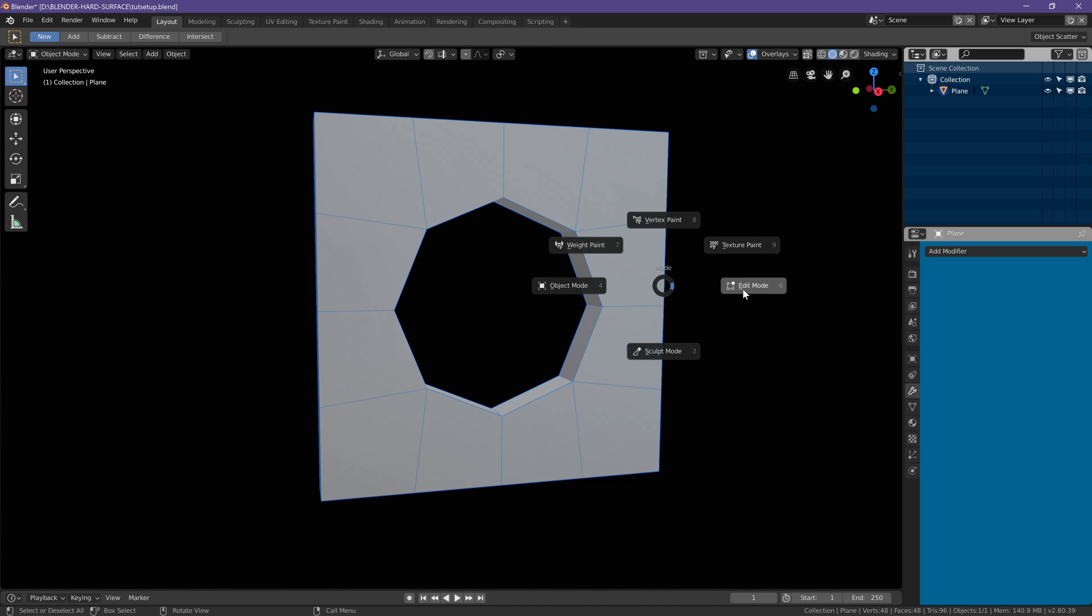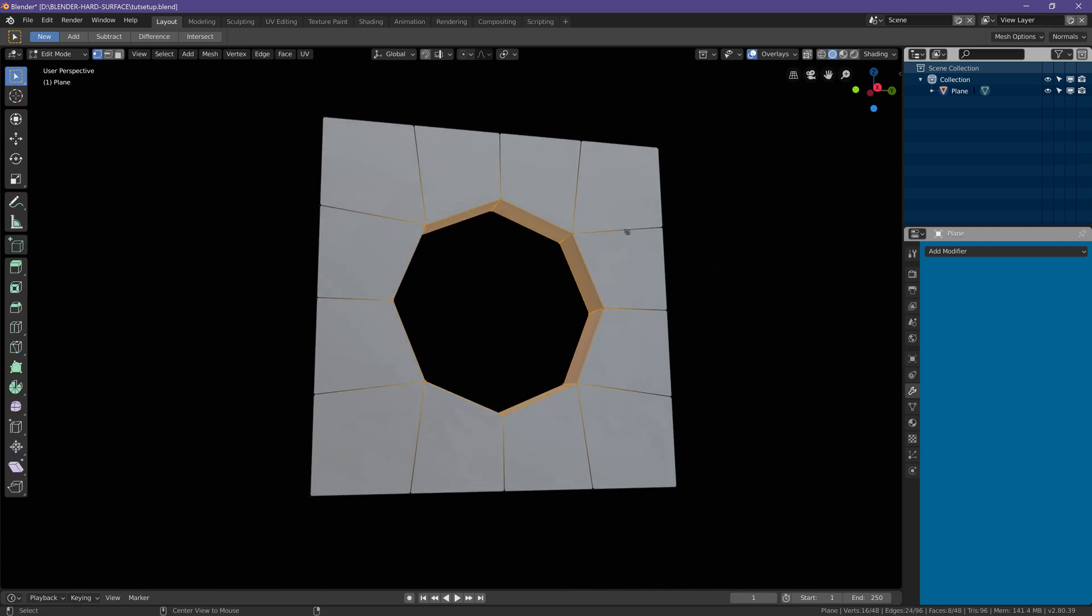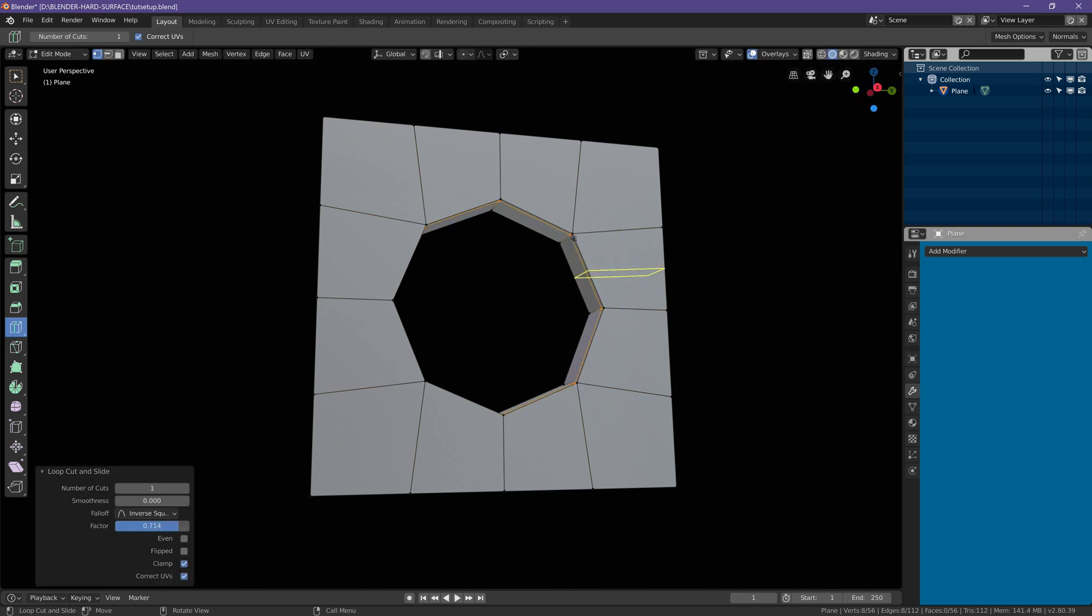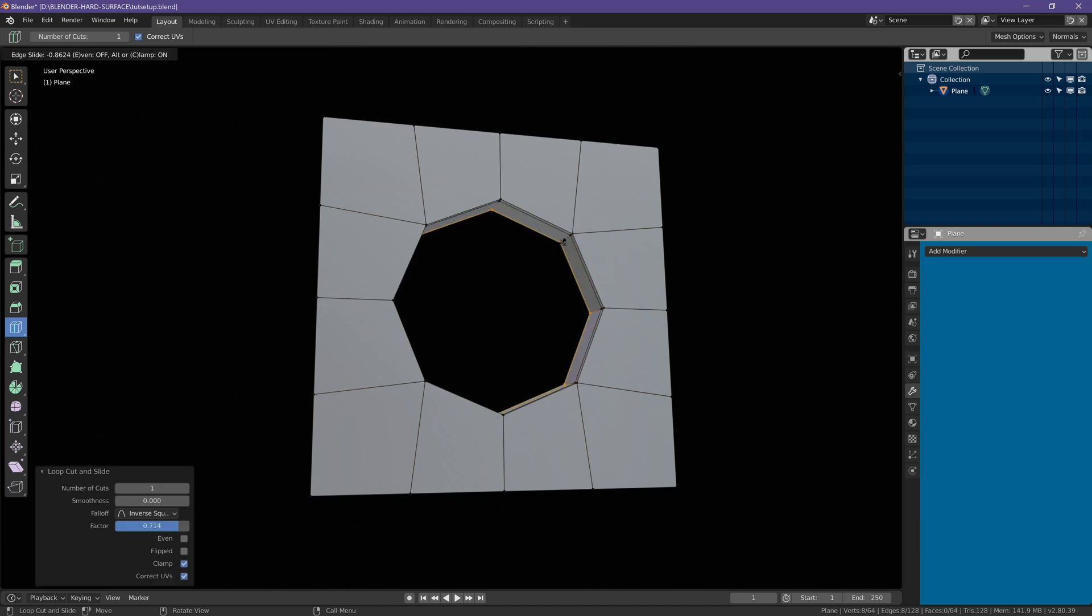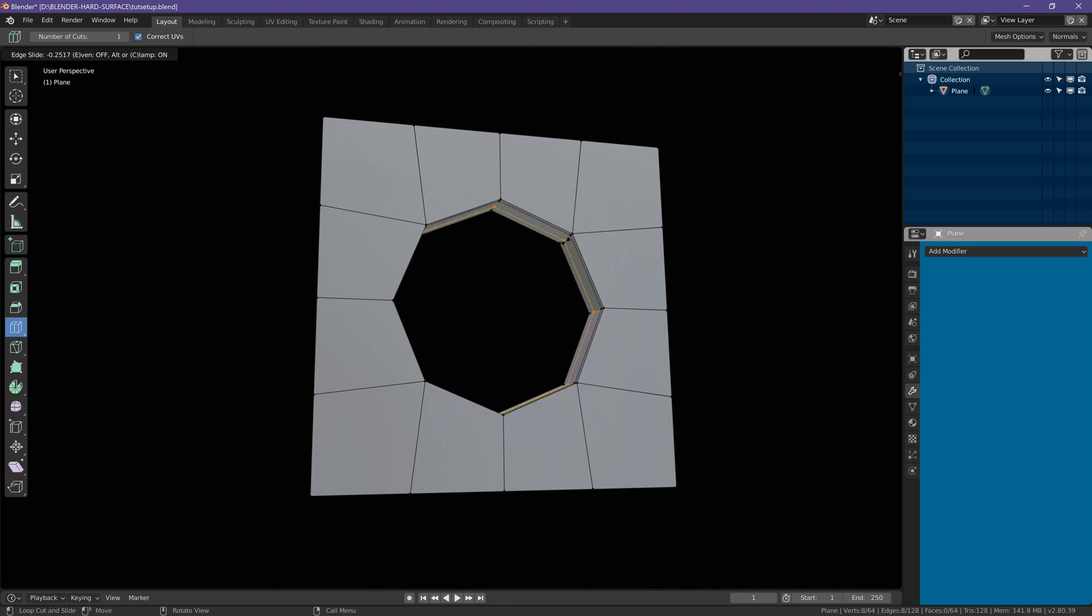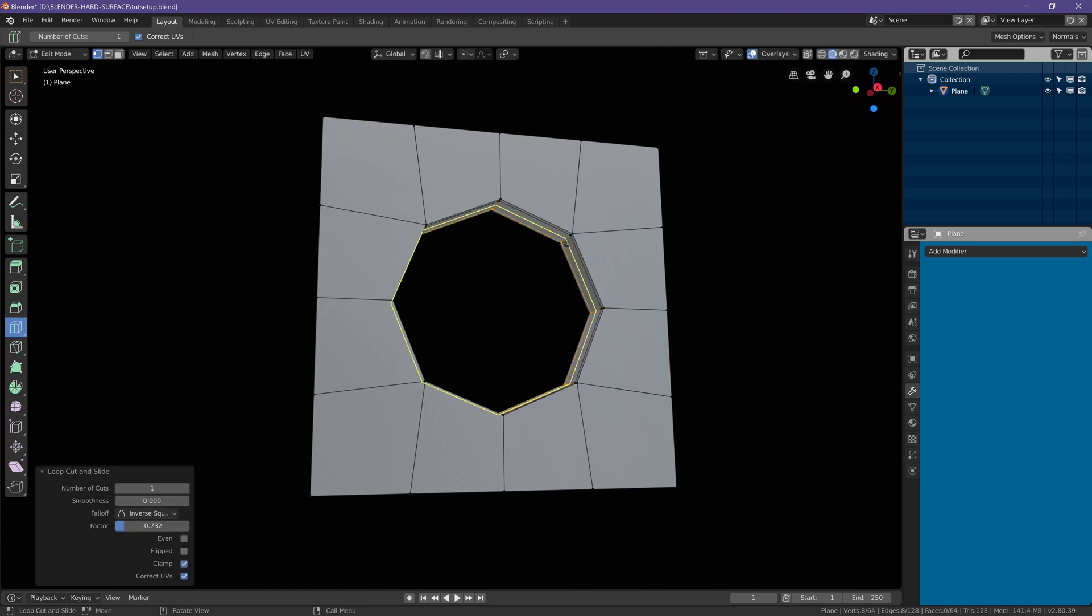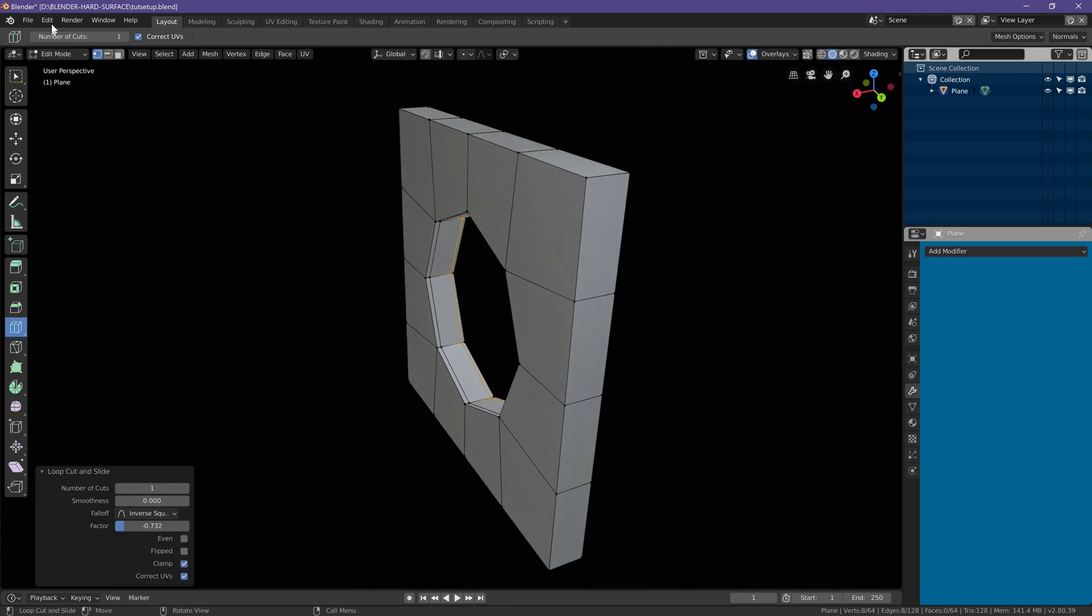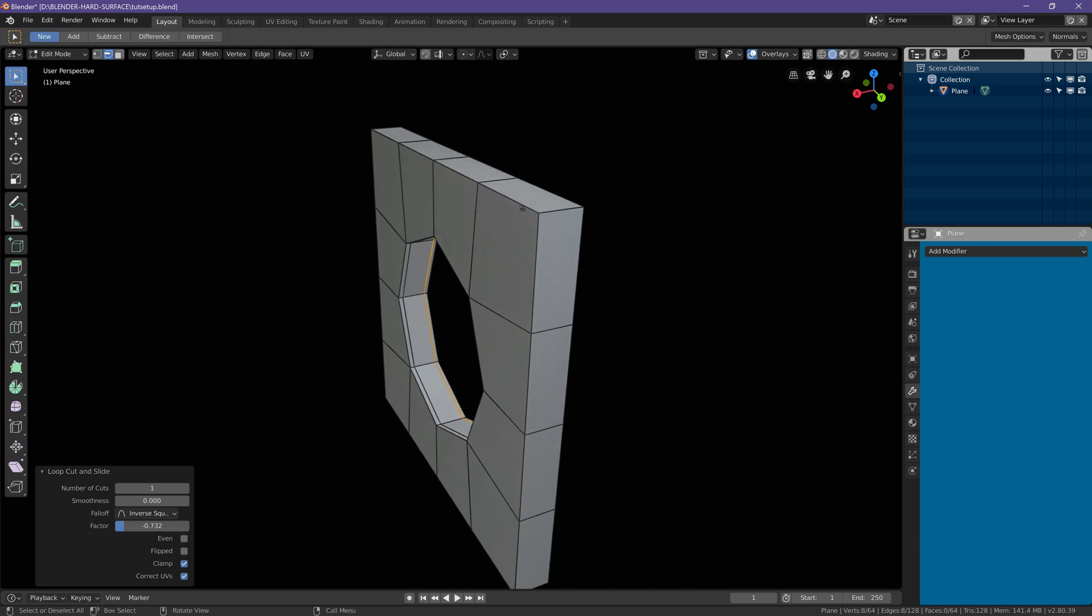Go back to edit mode, add in loop cuts to the center, and then let's go ahead and just bevel the rest of the edges on the outside.